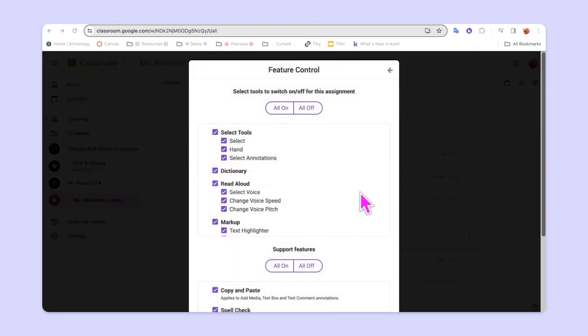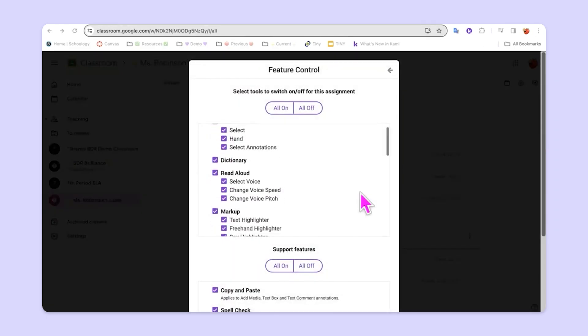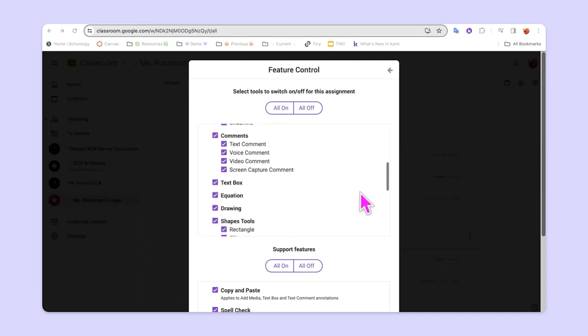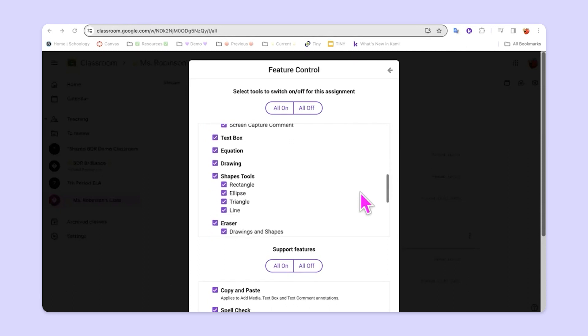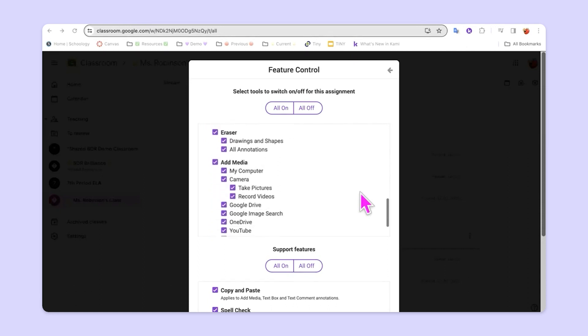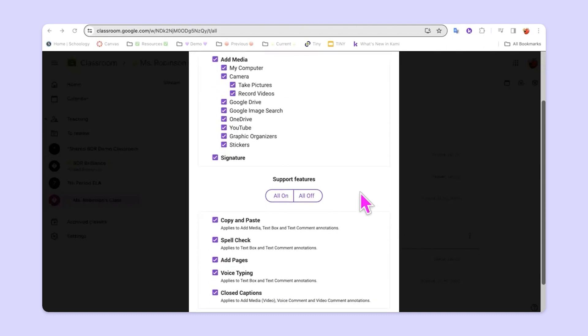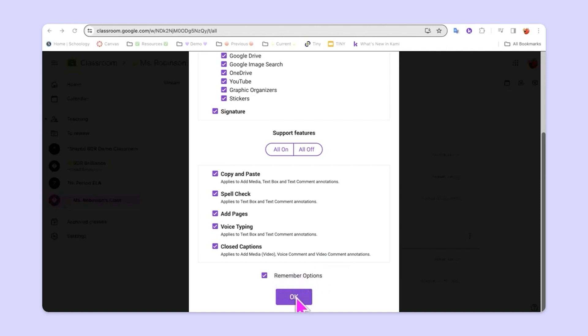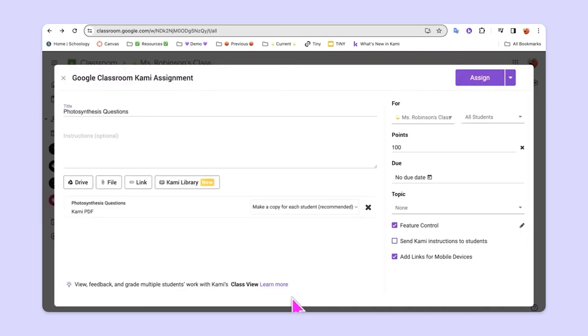Feature Controls allows teachers to choose which tools and features in Kami students have access to for each assignment. They can also choose from a list of support features. These can be the same each time by telling Kami to remember the options, or they can make it different each time depending on the assignment.